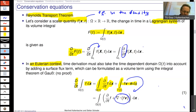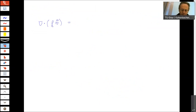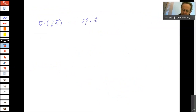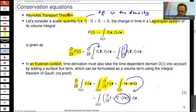We also have to consider that if you have a divergence of a scalar quantity f with a vector field v, then by the product rule this is nothing else than the gradient of f scalar product with the velocity, plus f times the divergence of the velocity. Both quantities depend on space, so you must apply the classical product rule.